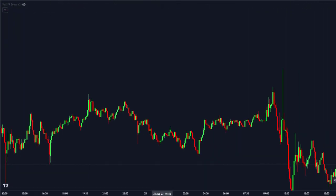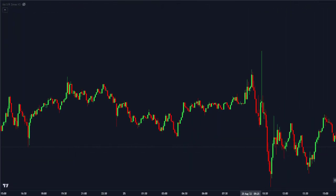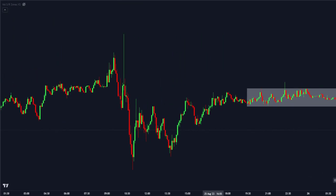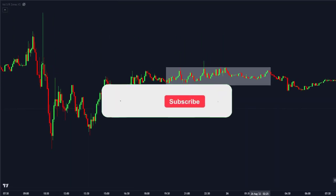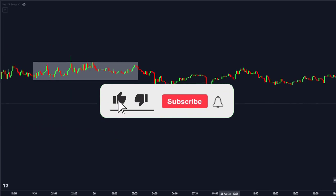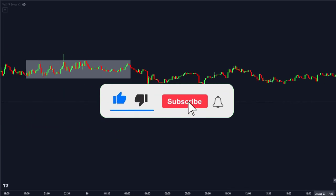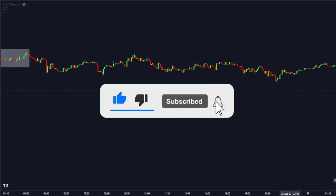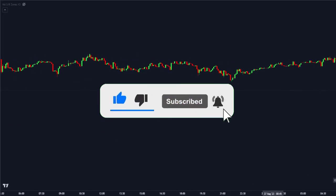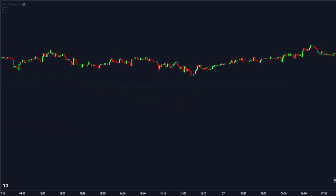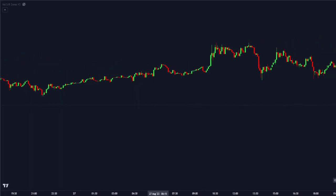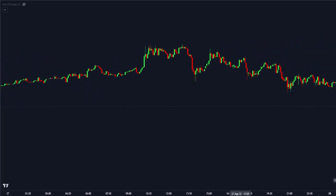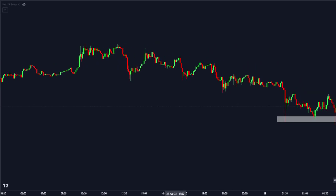But before we go right to the video, if this is your first time coming across this channel please use two seconds of your time to like, subscribe, and turn on the notification bell to get notified when we upload a new video, and also help the video to reach many other people. So without any further delays, let's jump right into the video.